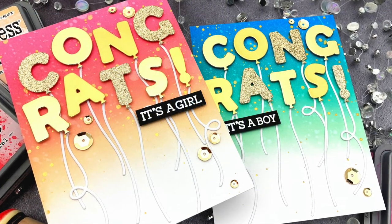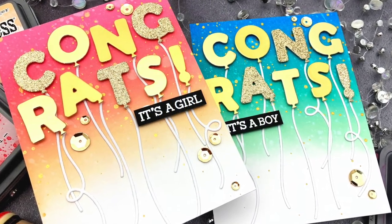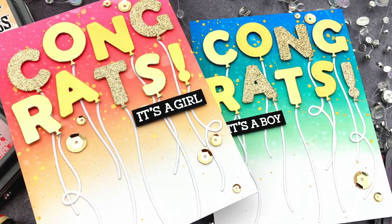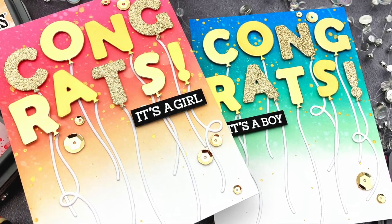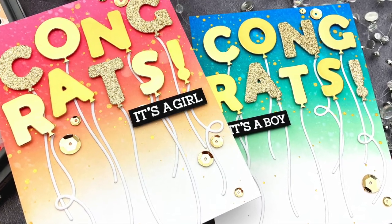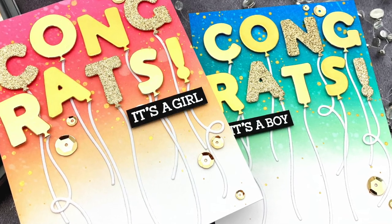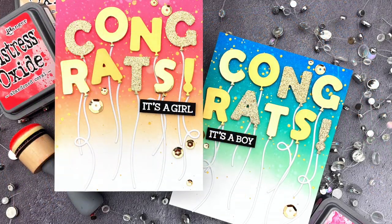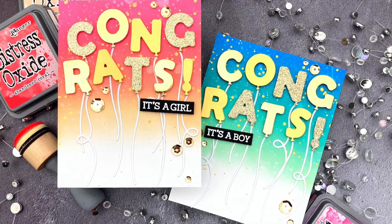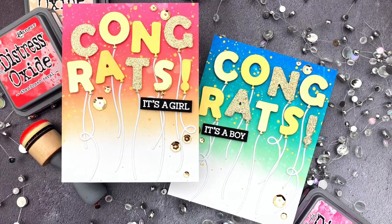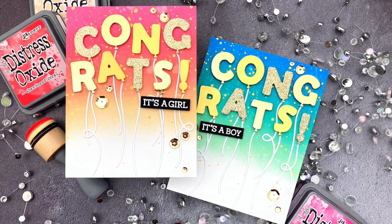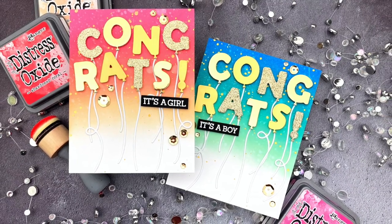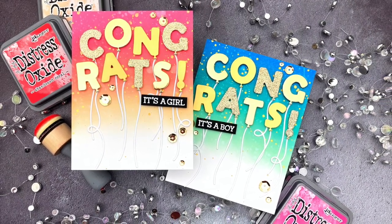And that's it! You can find more details in all the products I use in the YouTube description below or over on the Honey Bee blog. I hope you enjoyed my cards today and if you did, I'd love for you to give this video a thumbs up and leave a comment. And don't forget to subscribe so you won't miss any of our future videos. Thanks so much for watching, have a fantastic day and happy crafting! Bye!